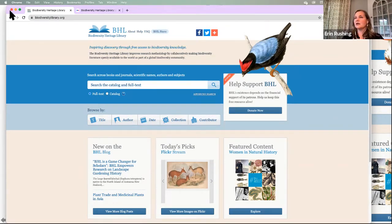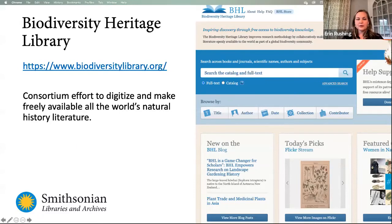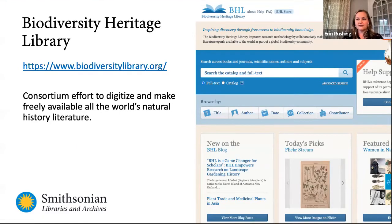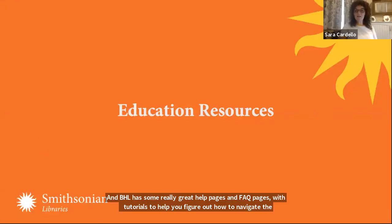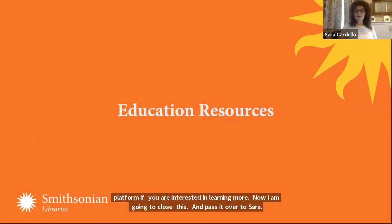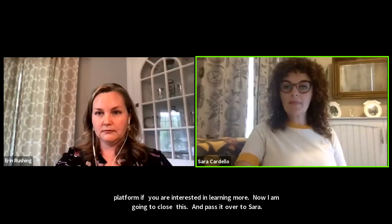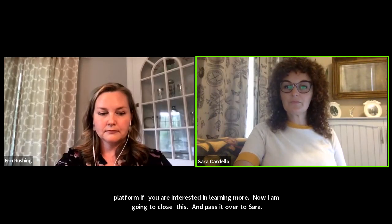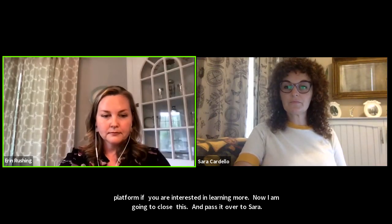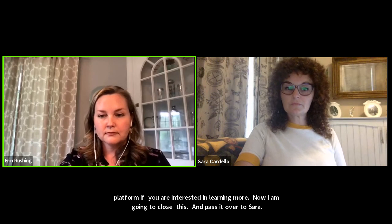And now I'm going to close this and pass it over to Sarah. Thanks, Erin. All right, let me share my screen here.